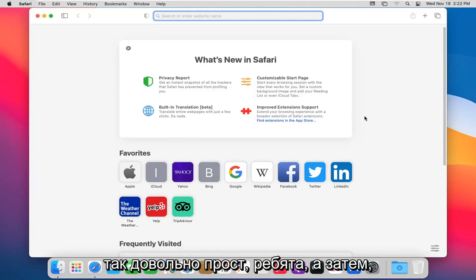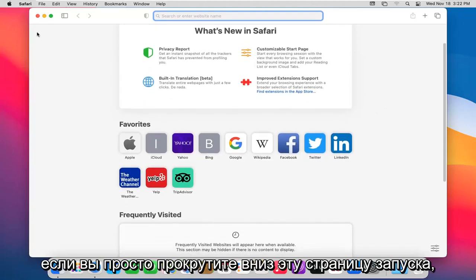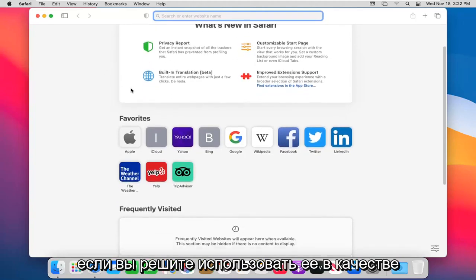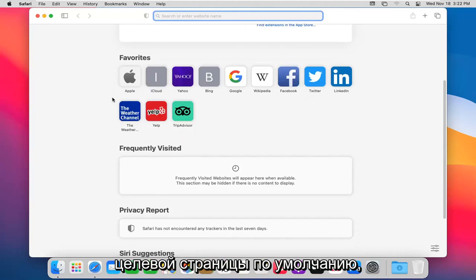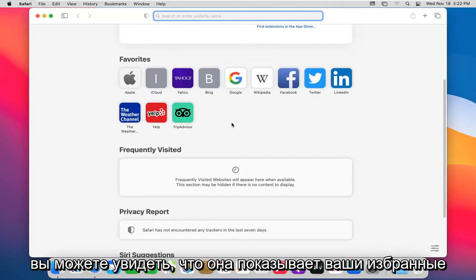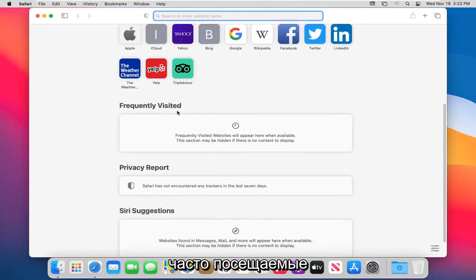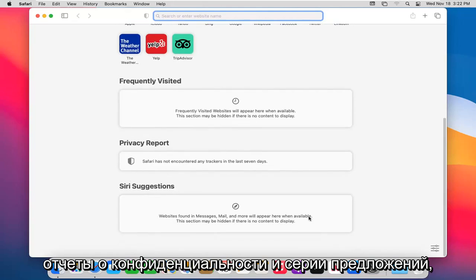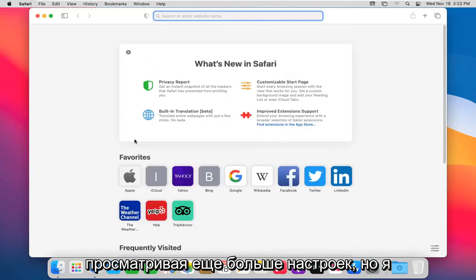So pretty straightforward guys. And then if you just scroll down on this launch page, which if you choose to have this as a default landing page you can, you can see it shows you favorites, frequently visited, privacy report, and Siri suggestions.